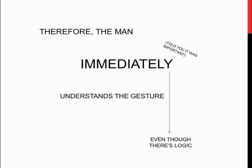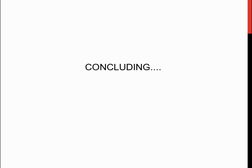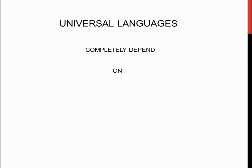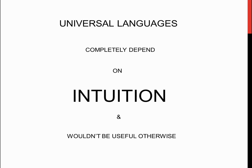In this case, immediately means unperceptively fast. This proves that universal languages do in fact completely depend on intuition and they wouldn't be useful otherwise, since logical reason would eliminate the advantage of communication being instantly comprehended.